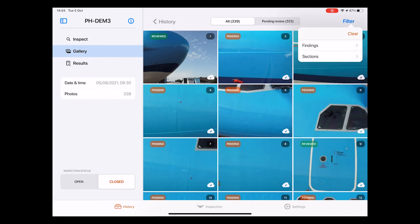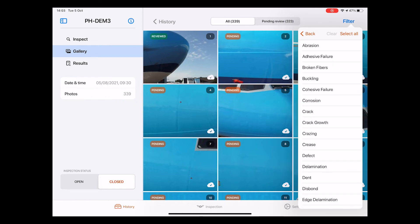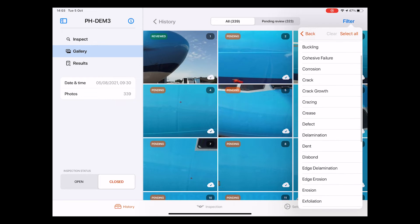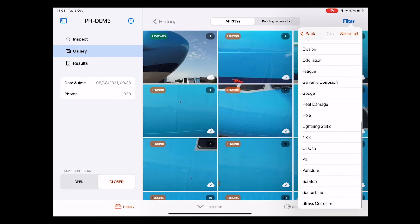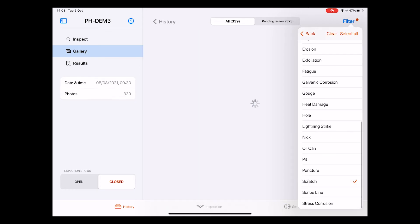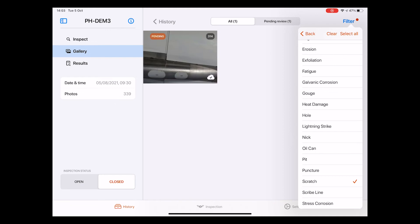The other one is the Findings filter, which allows you to filter based on all possible damages found during the drone inspection, such as abrasions, cracks, and dents. Let me, for example, select the damage type scratch.